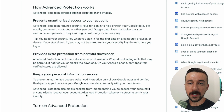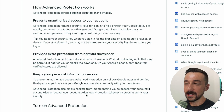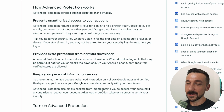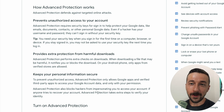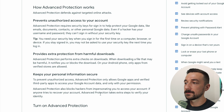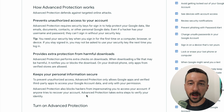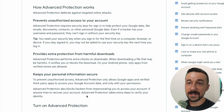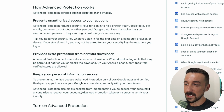Besides requiring hardware tokens to log into your account, Advanced Protection also takes extra steps to verify your identity. If someone tries to recover your account, they don't say exactly what the extra steps are. But seeing that account recovery is a common way for a malicious actor to take over your account, it is nice to have some extra steps even if we don't know exactly what they are.